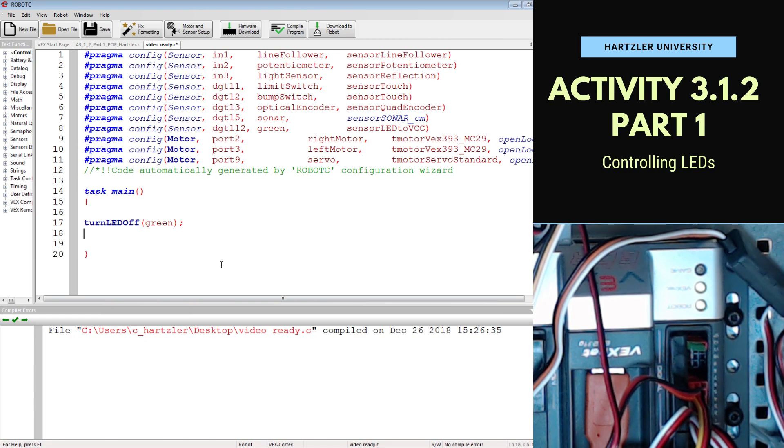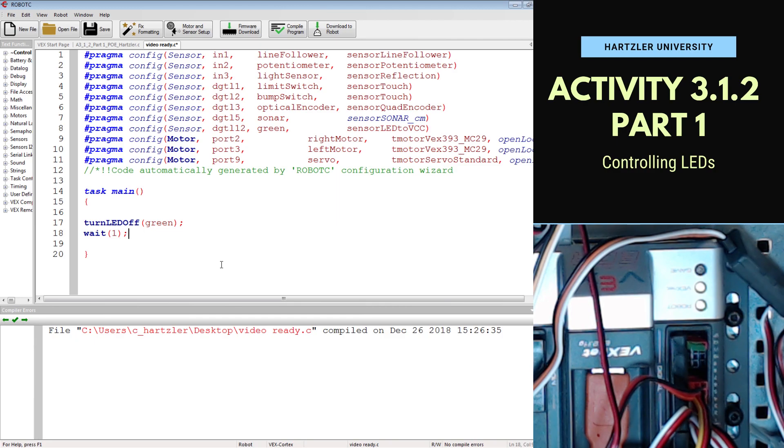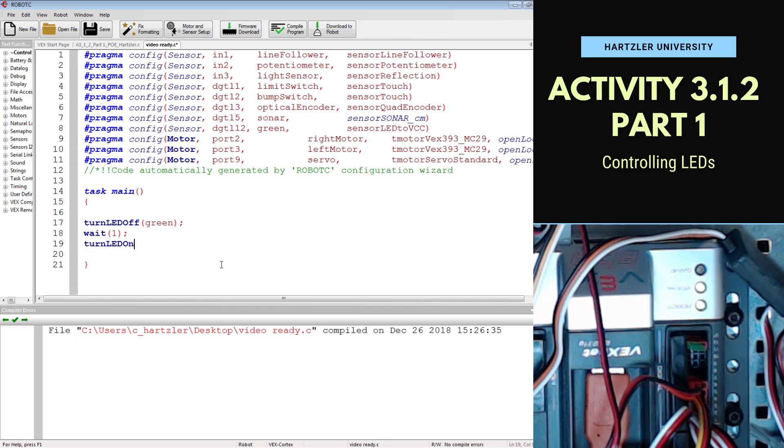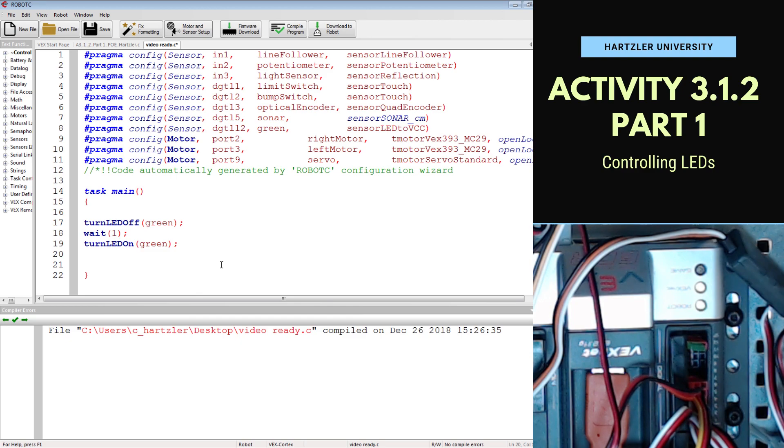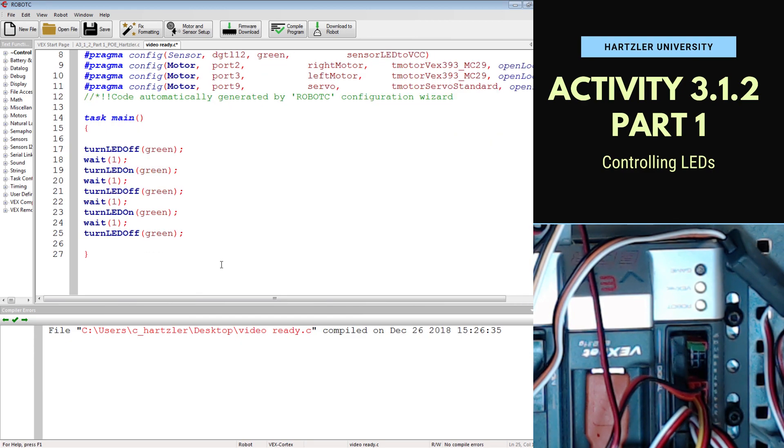Below that, I need to tell it to wait one second, with a semicolon. Then I need to turn LED on, and I need to tell it what the LED is called. Then I need to do that a couple more times. We'll skip ahead. There it is.